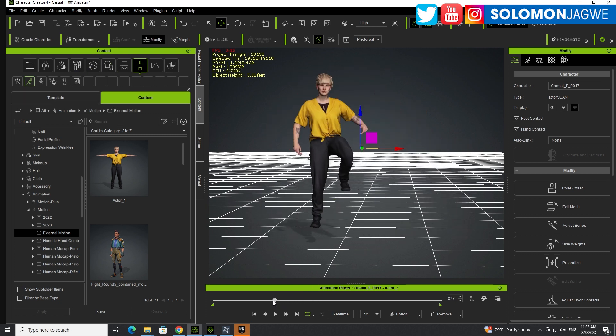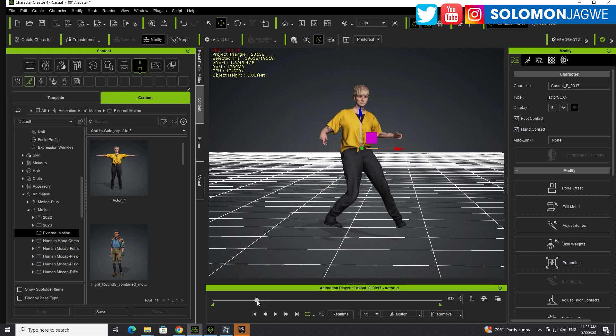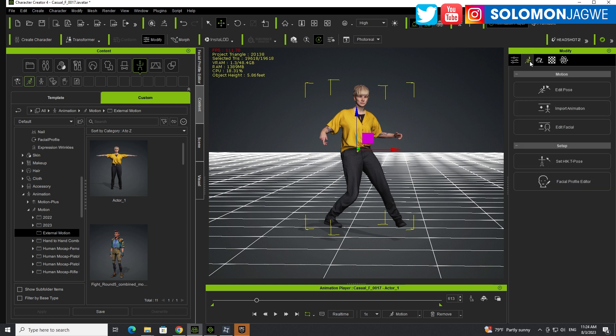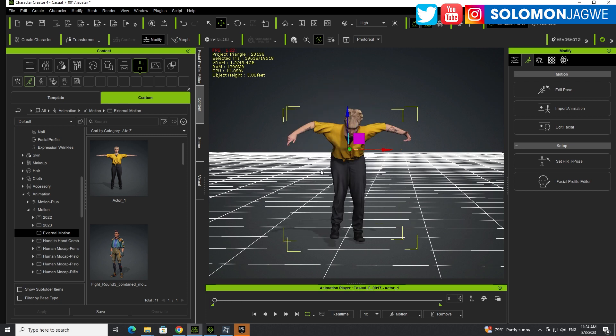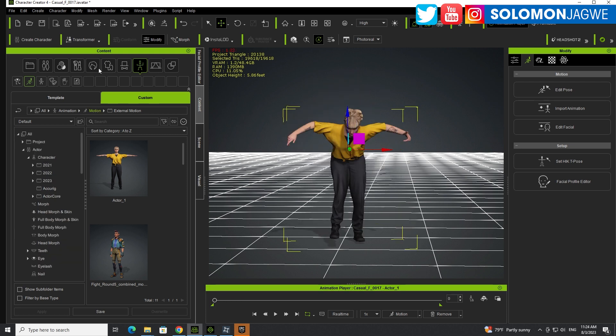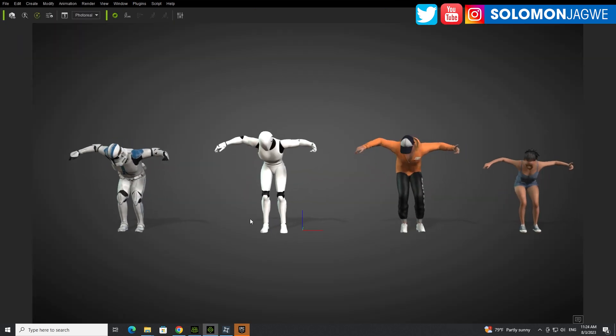So let me also show you how this works in iClone because it's pretty much the same. The good thing is that when you are in Character Creator 4, you have way more tools for animation over here, like setting up the facial profile if your character can support that, that you don't have in iClone. But you can also, when you're done here, just click on Send to iClone and it will send the character over there. But let's go to iClone so you can see how it's done.